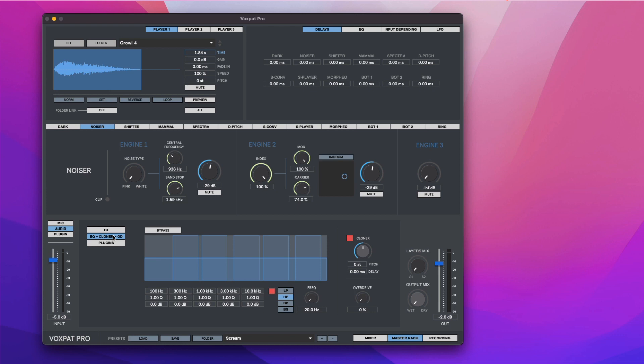There is also a 5-band parametric EQ, cloner, and overdrive distortion. Cloner creates a delayed, pitch-shifted copy of the output, which allows you to create interesting decays.